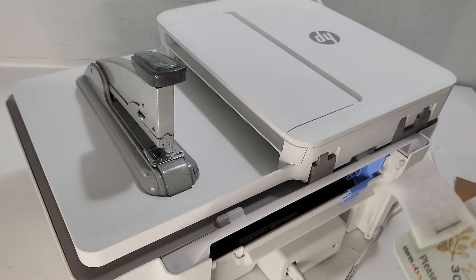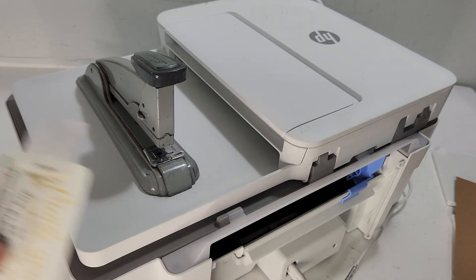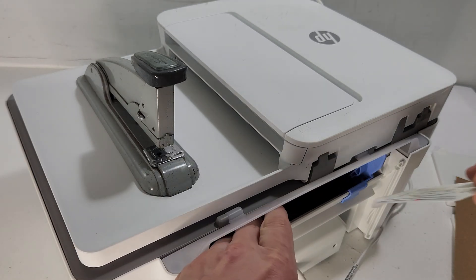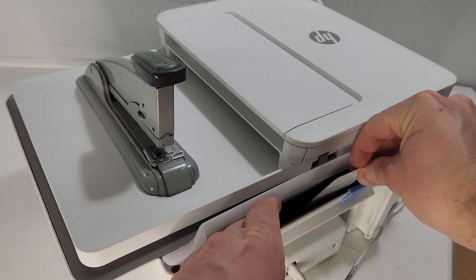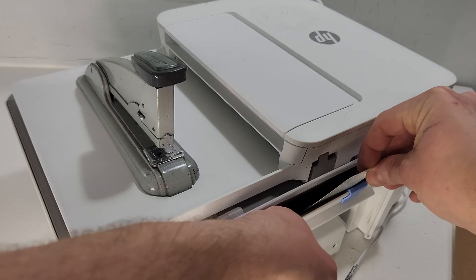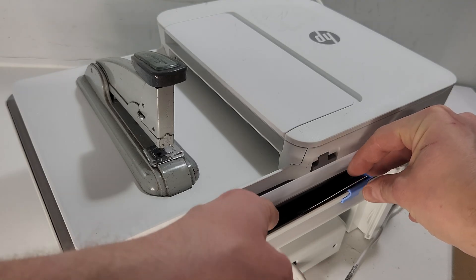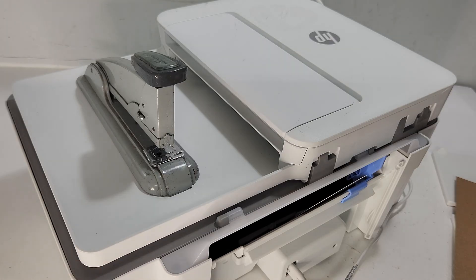So what we're gonna do now is we're just gonna hit the paper feed button just to let our printer know that we loaded the paper. But before I do that, I'm gonna set it under one of the rollers. It's a bit hard to see, but this is the area I'm talking about. So I've got that set under the roller, and there's nothing under this roller for now.